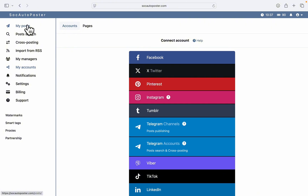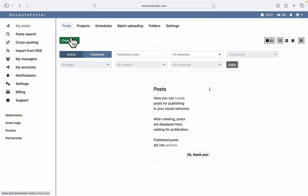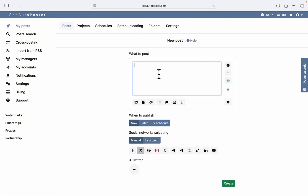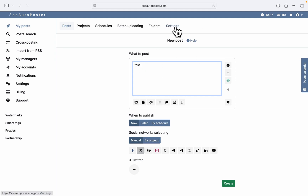Once you've linked your accounts, to create a post you need to head over to 'My Posts.' Under My Posts you'll see the option to create a new post, as well as all your previously published posts. Let's click on 'Create a Post' — I'm going to use a text example post.